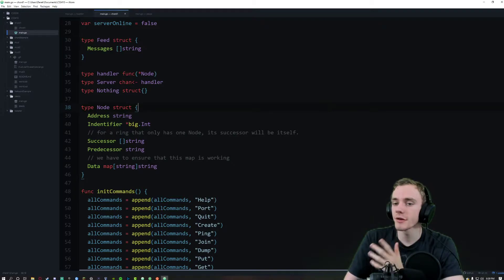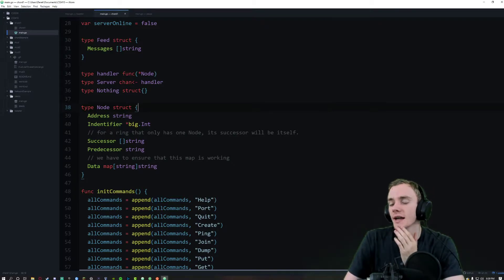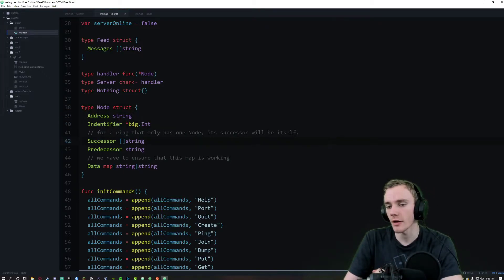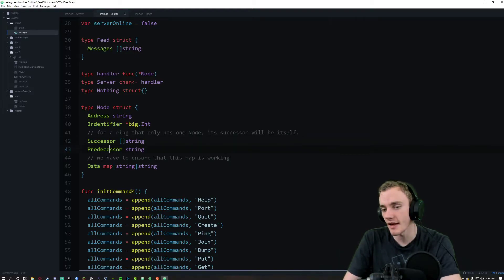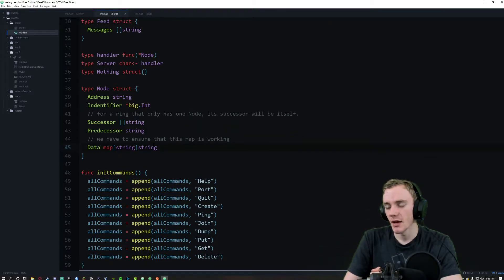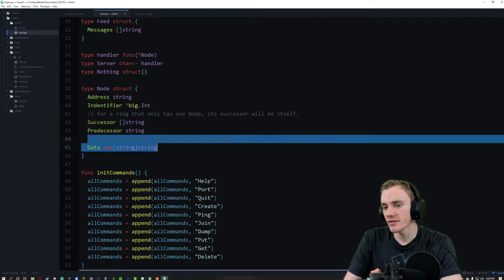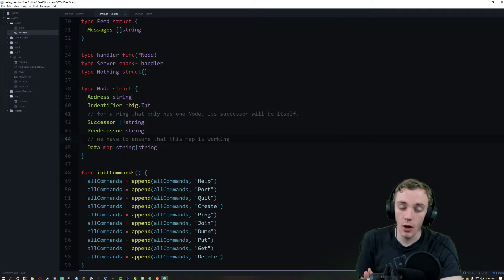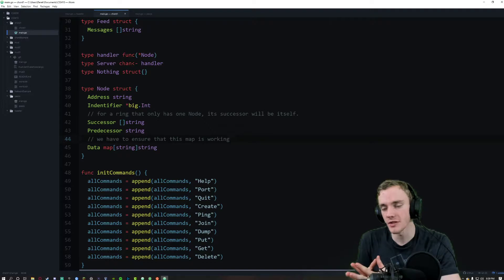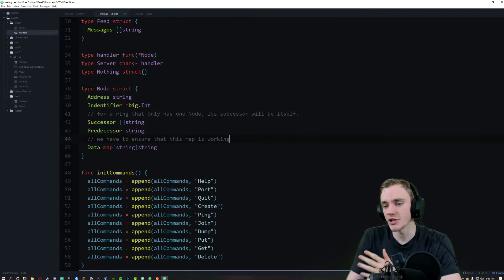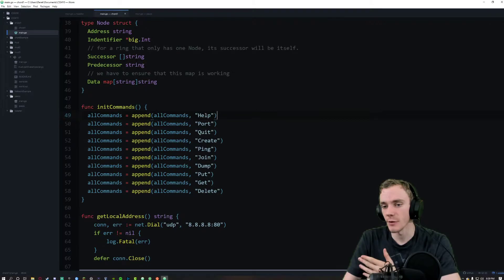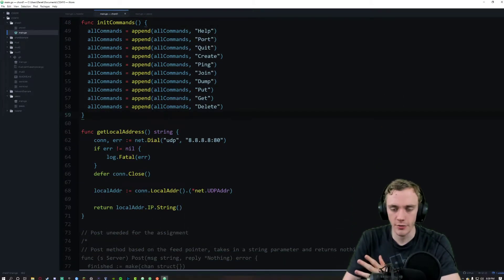This is the node struct. We pass in an address, an identifier, a list of successors, a predecessor, and then a data map. I commented here that we have to ensure this map is working. Russ, if you recall the emails we were discussing, this was my main issue and what I ended up spending the most time on.